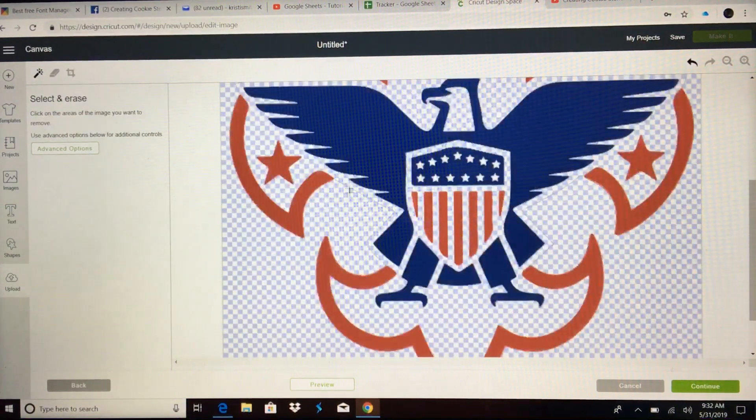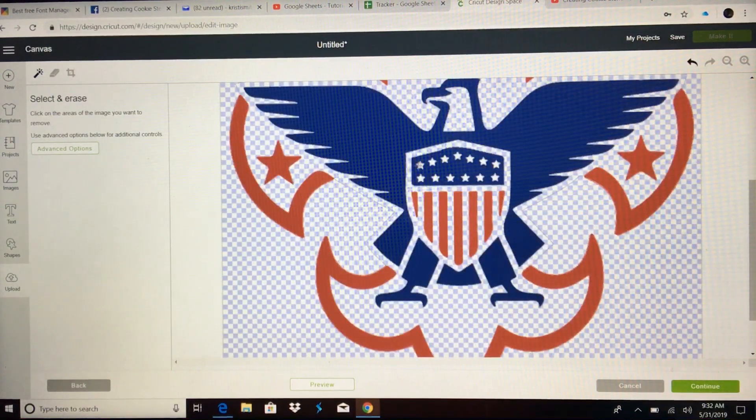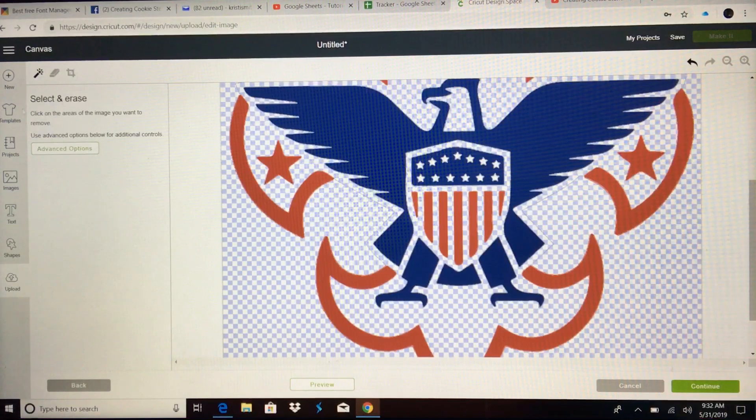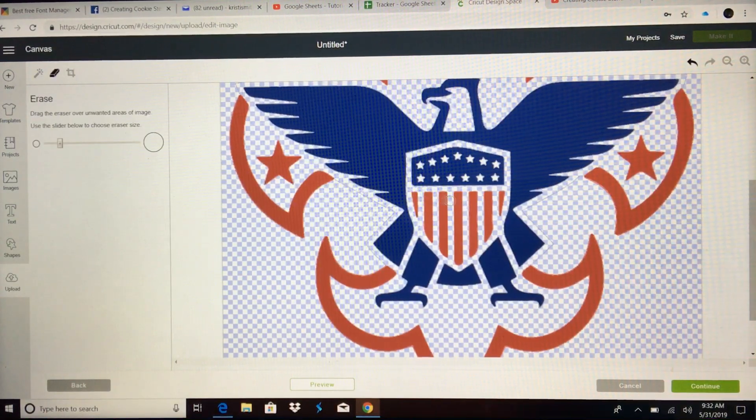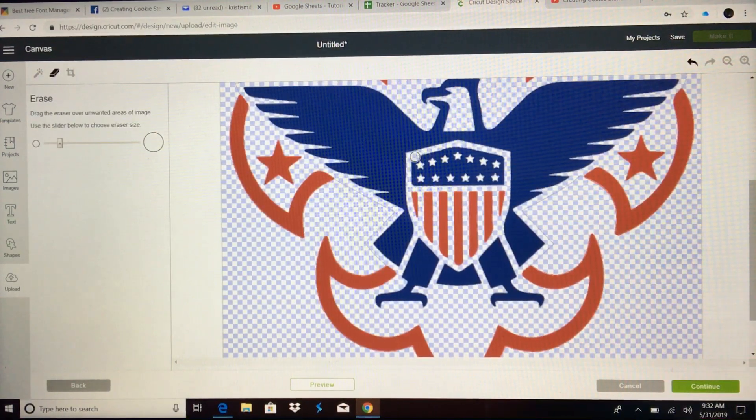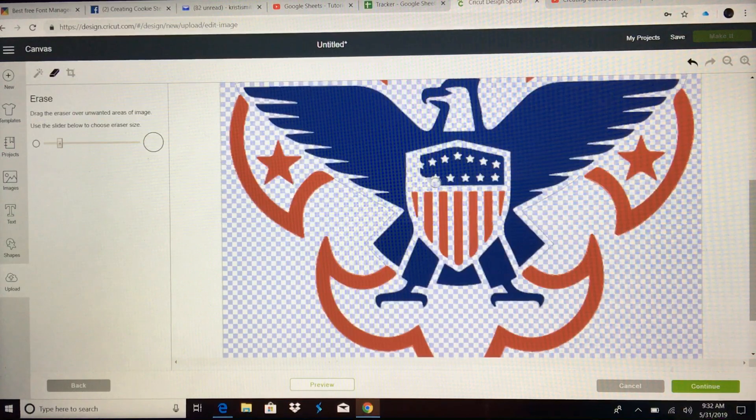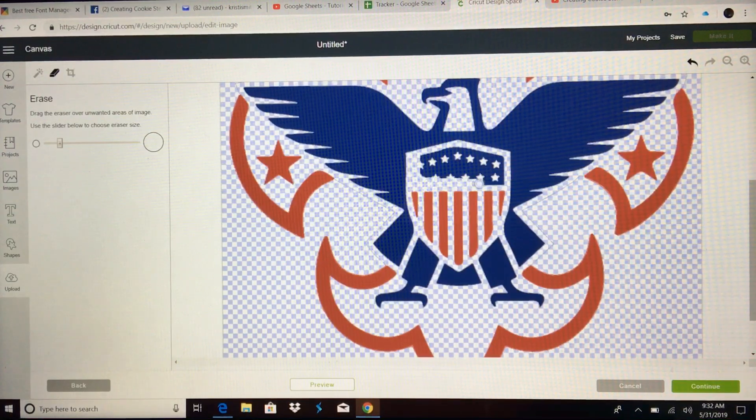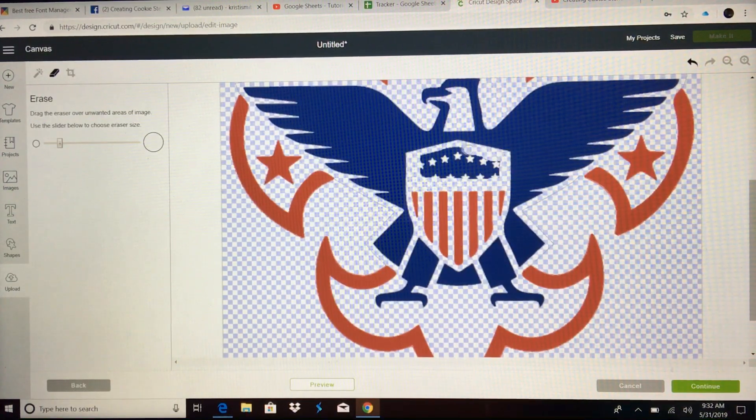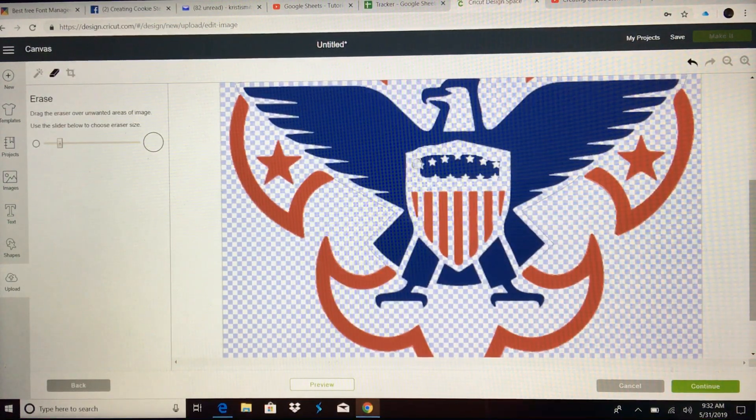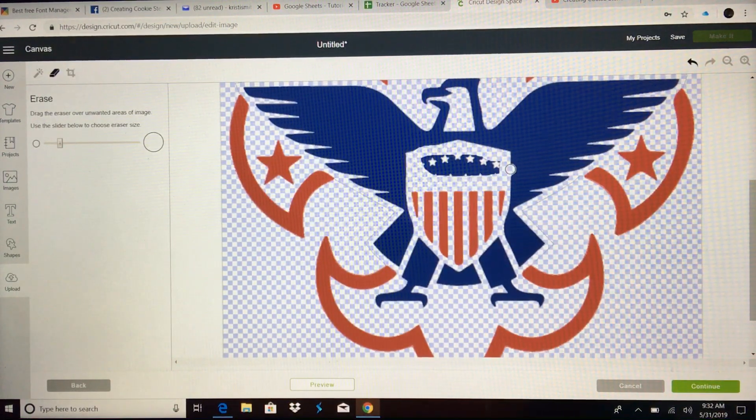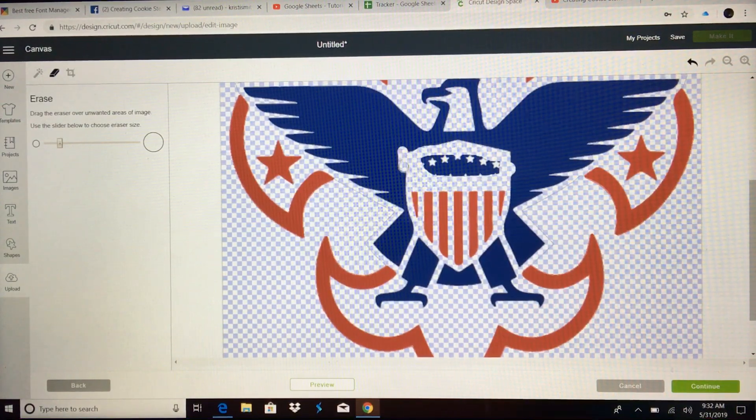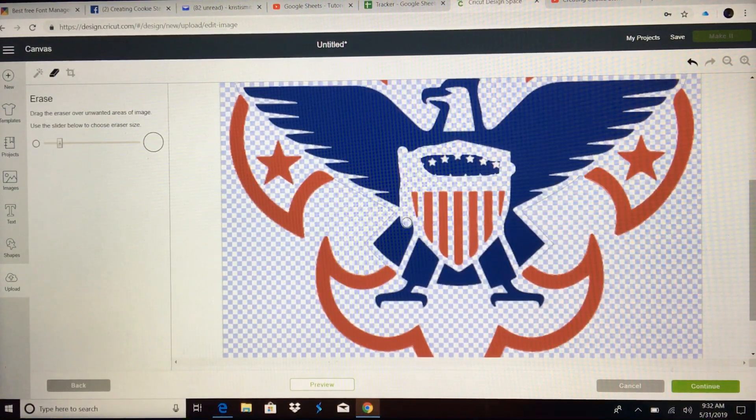Get rid of everything white. Don't forget about the insides of the stars. Actually, you don't have to worry about the insides of the stars because you can use the eraser on them and just get rid of them this way instead of individually clicking on them. Got that away from, I'm going to go around this red with my small eraser.